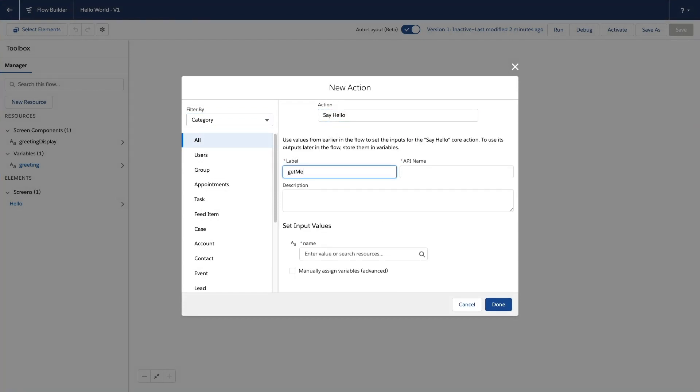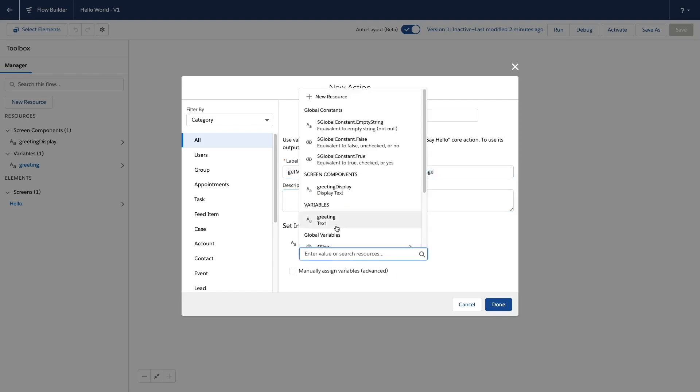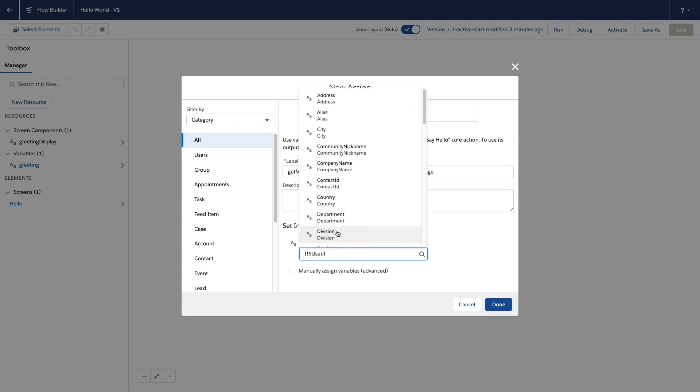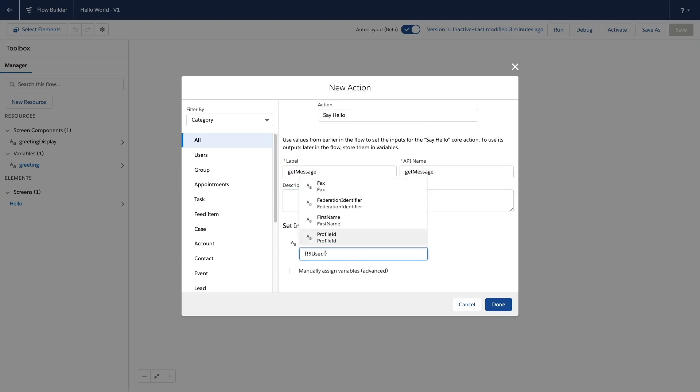I'll enter a label and I can now set the input and output parameters. For name inputs, I'll use a global variable that gives me the current user's first name.